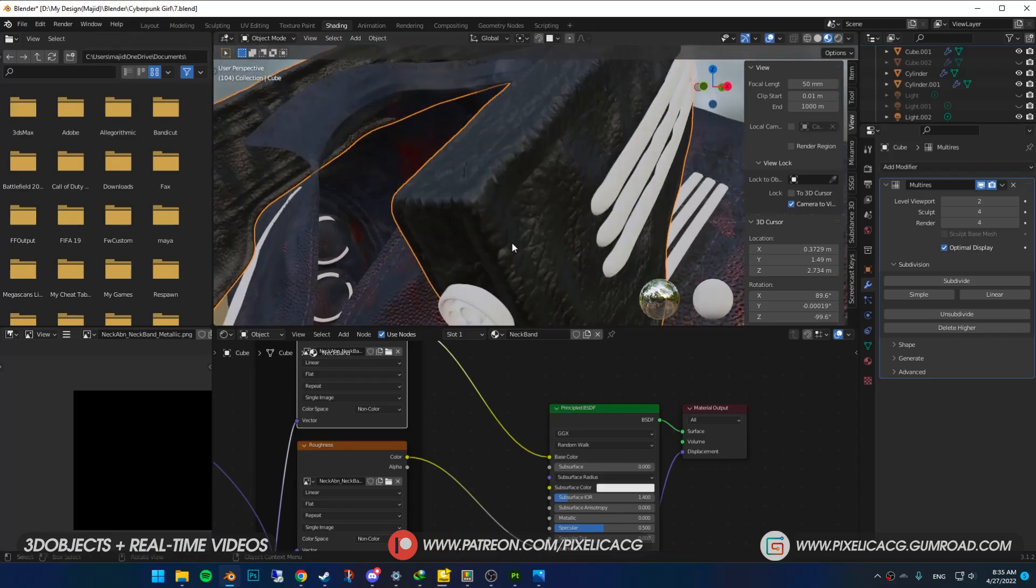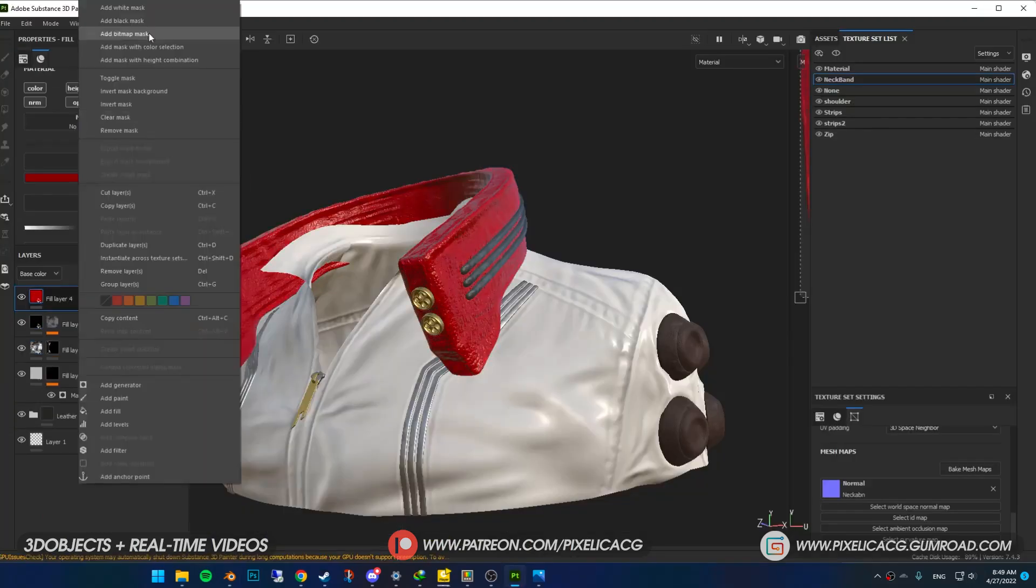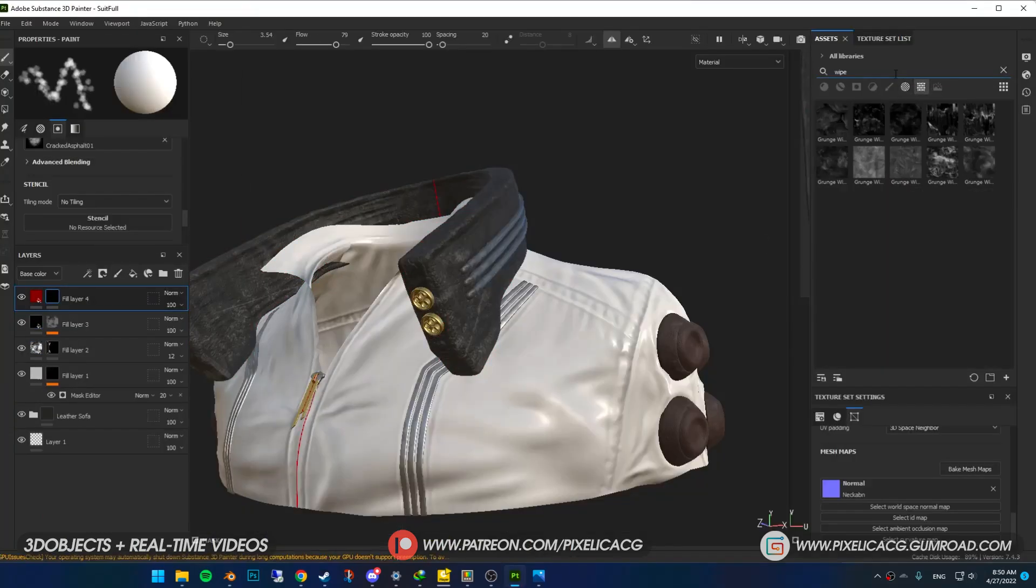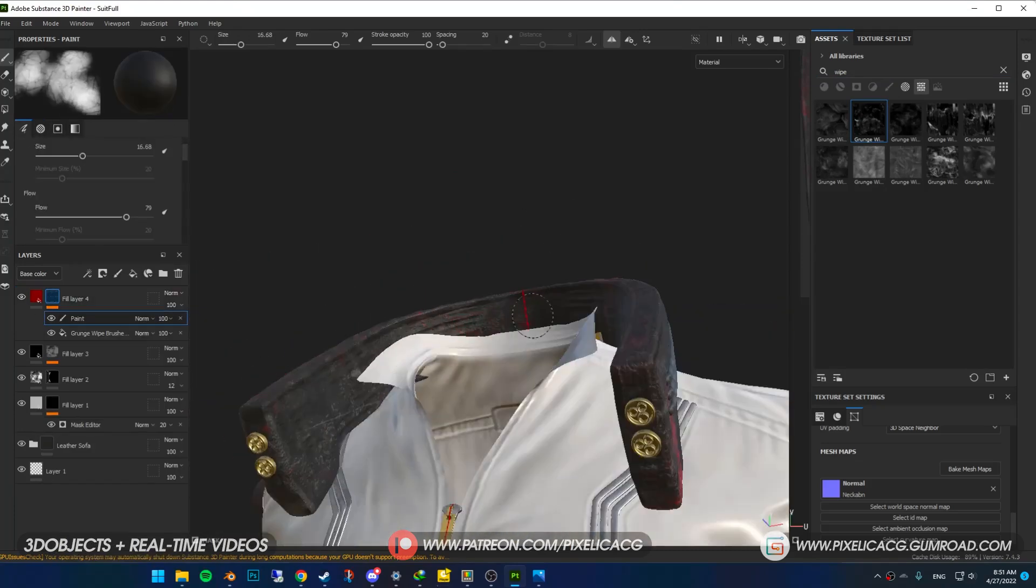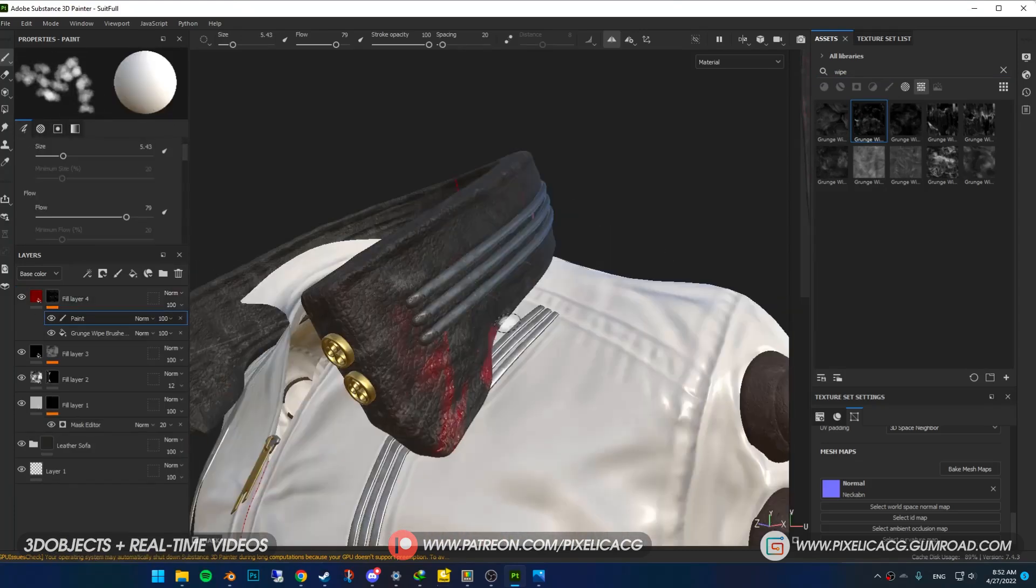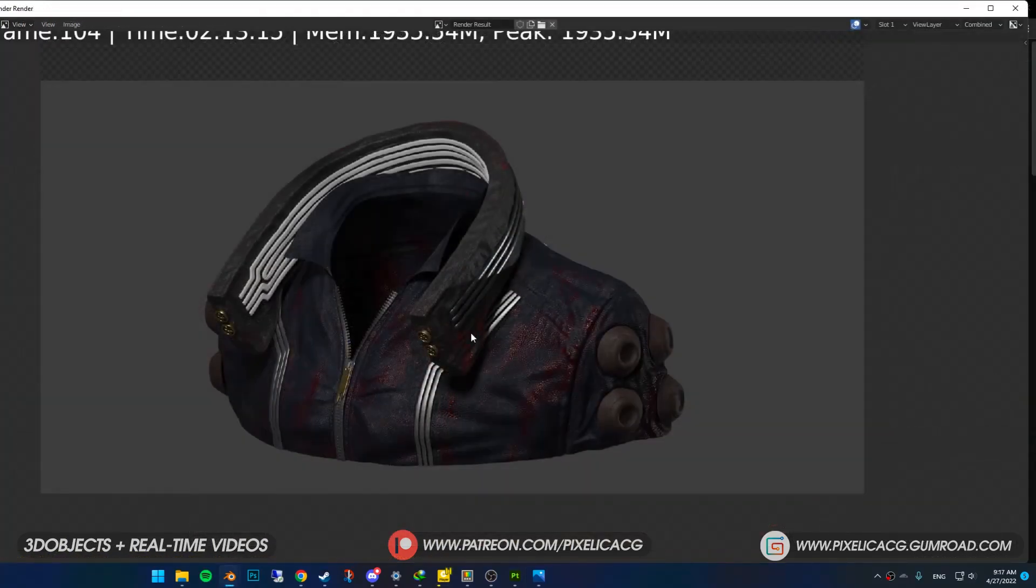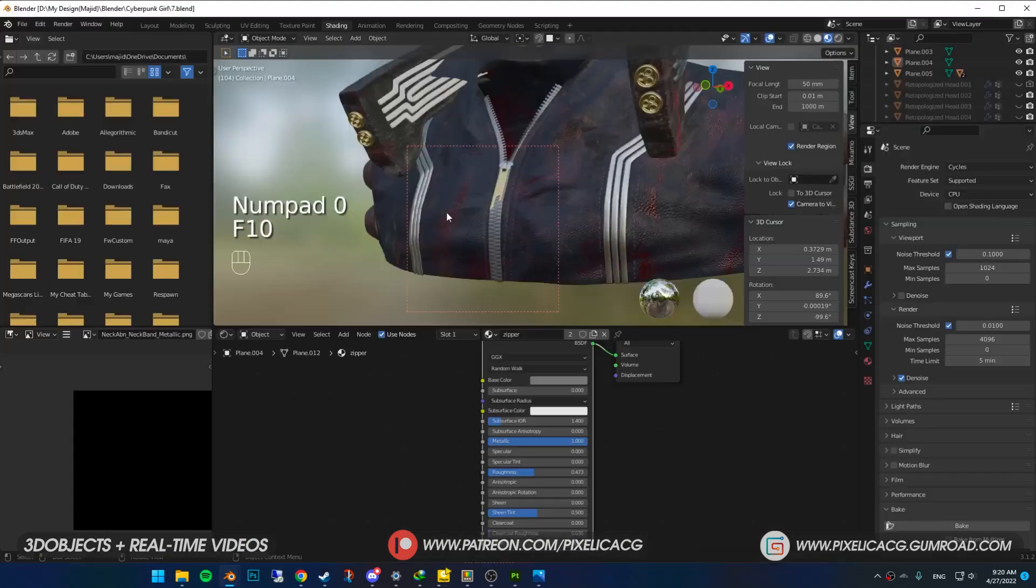I forgot to add blood to this one as well, so I came back to Substance and added blood the exact same way as the last time, then export this one only.